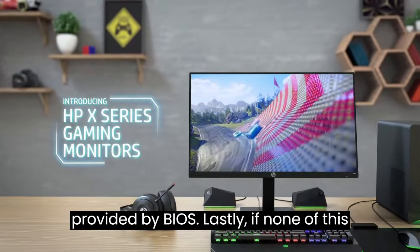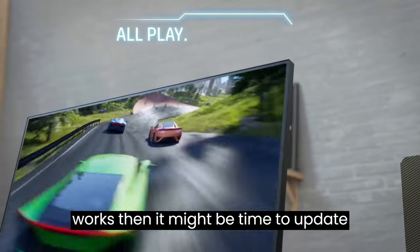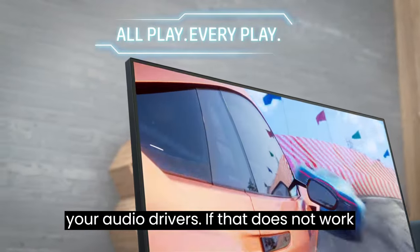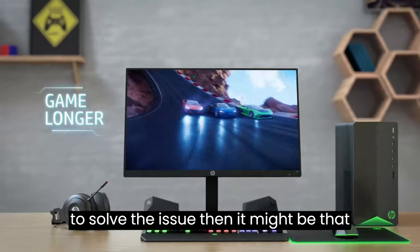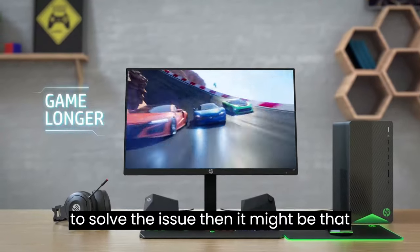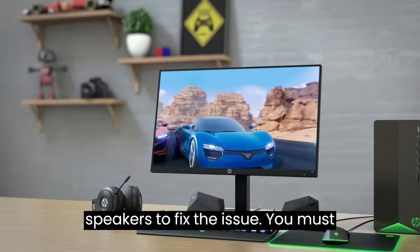Lastly, if none of this works, then it might be time to update your audio drivers. If that does not work to solve the issue, then it might be that your monitor does not have inbuilt speakers.